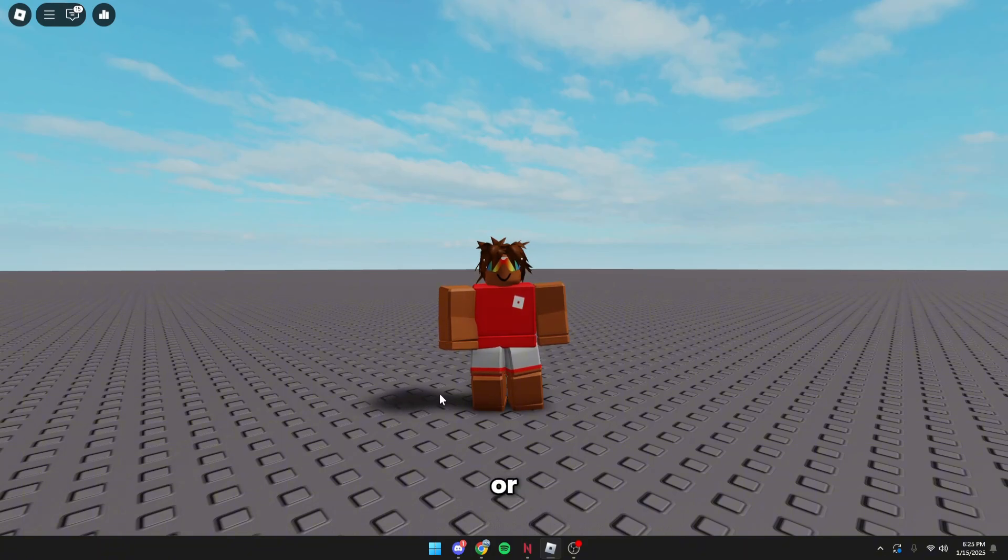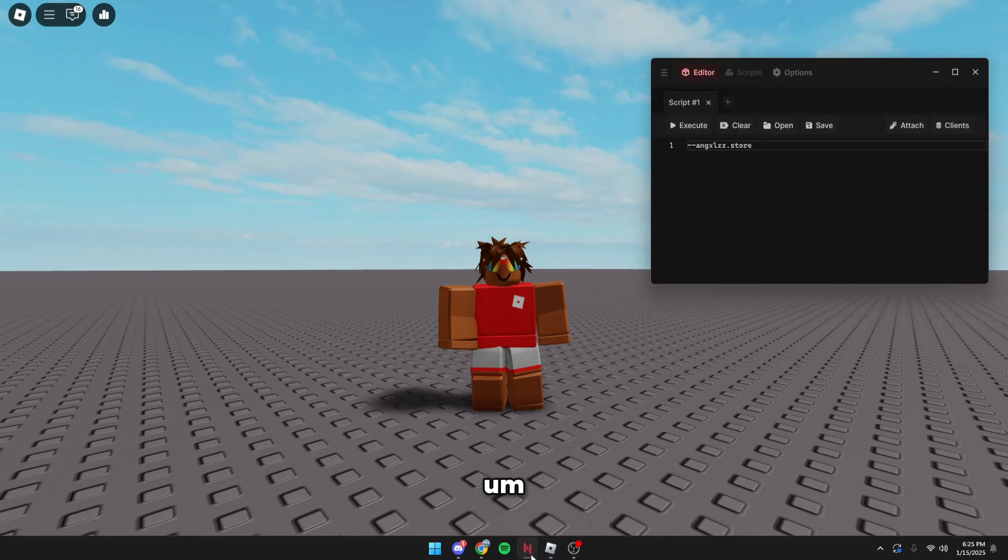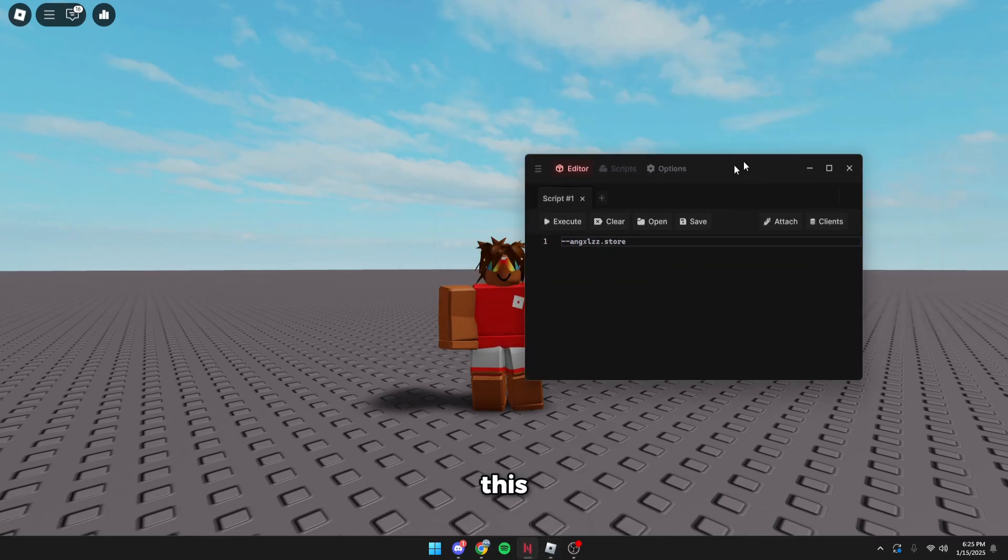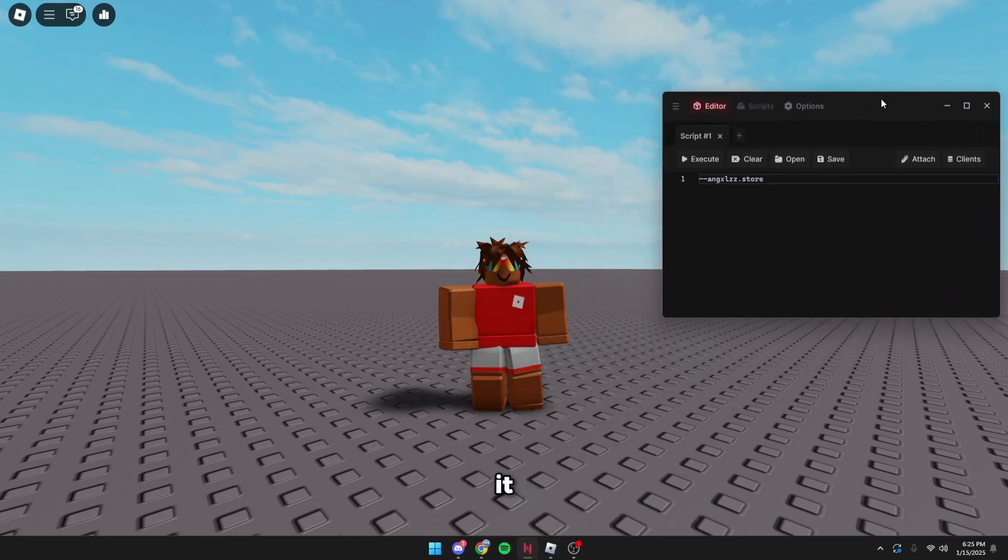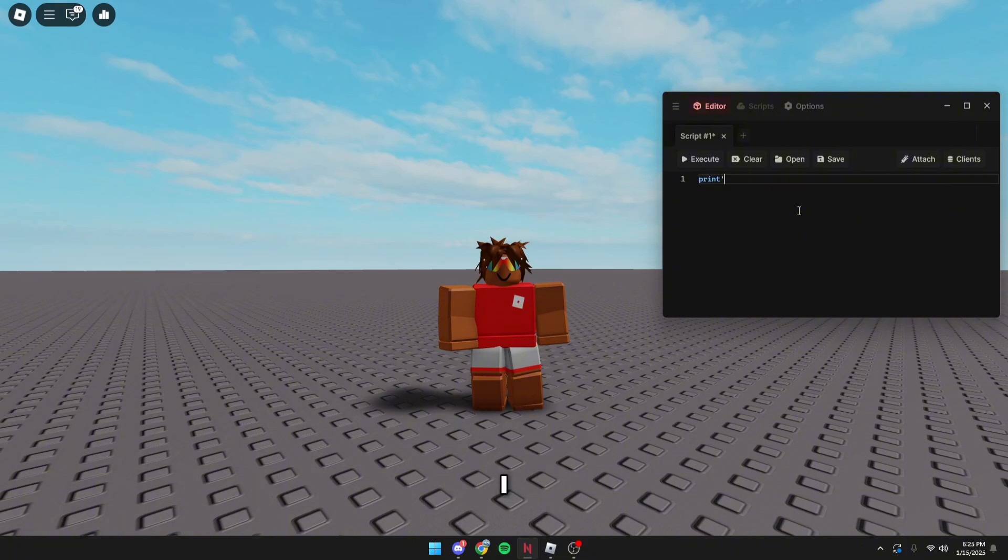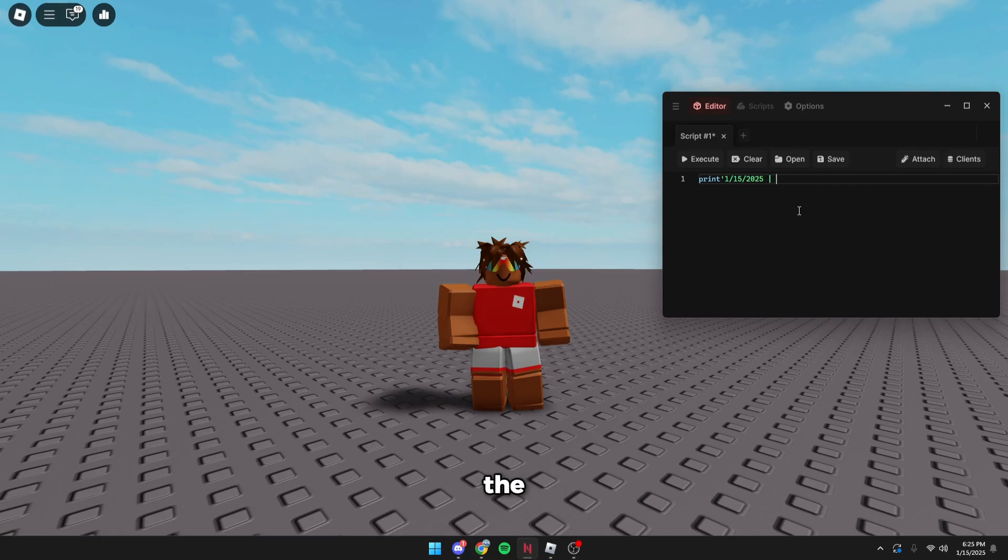So this is Neon. It is completely working right now. I'm going to print the date, 1/15/25, and also add the time, so it's 6:25 PM, and I'll just attach.